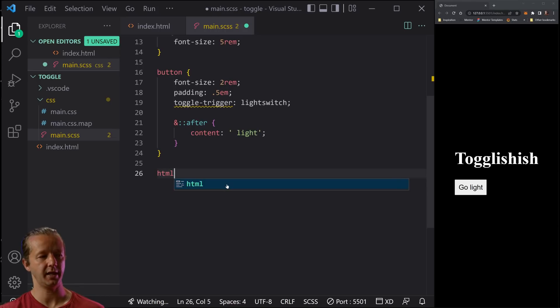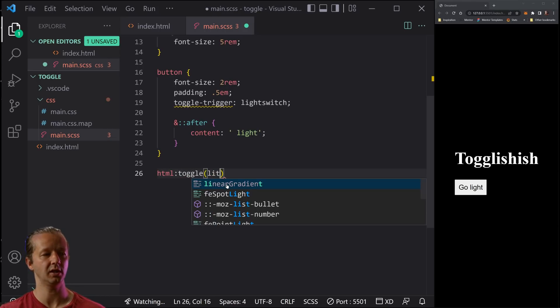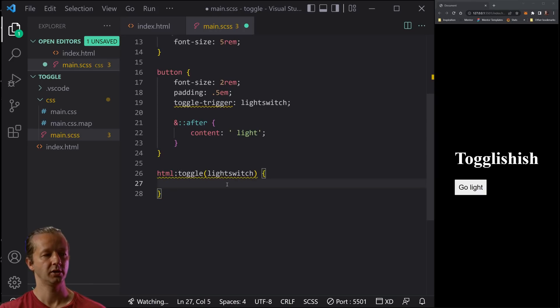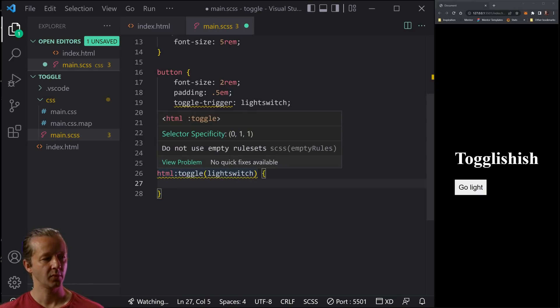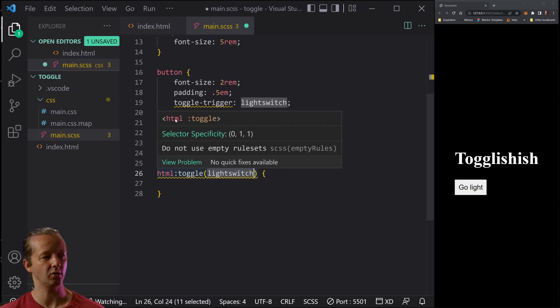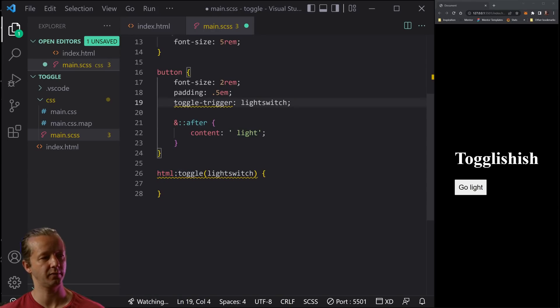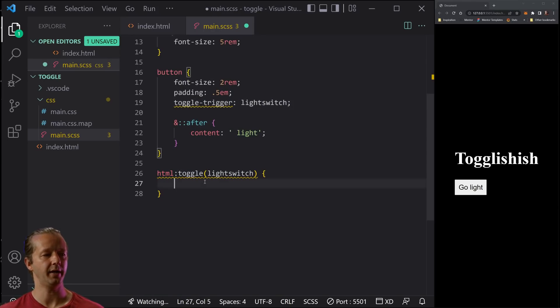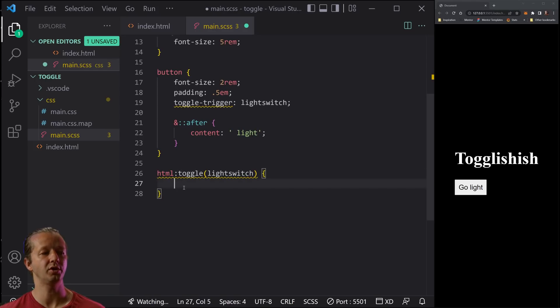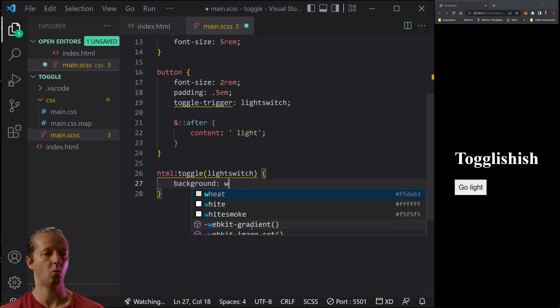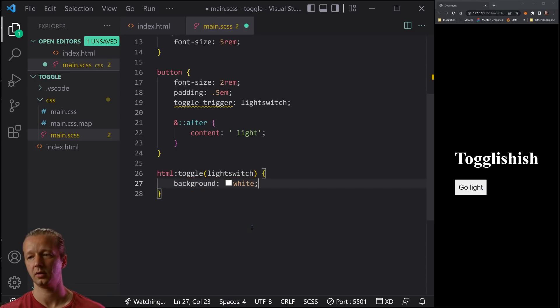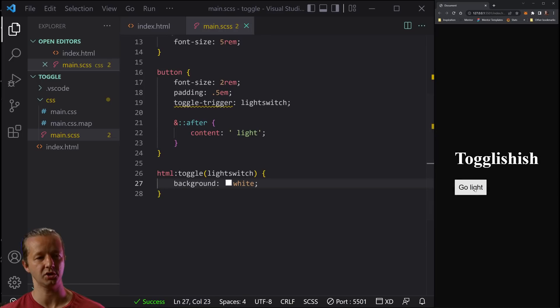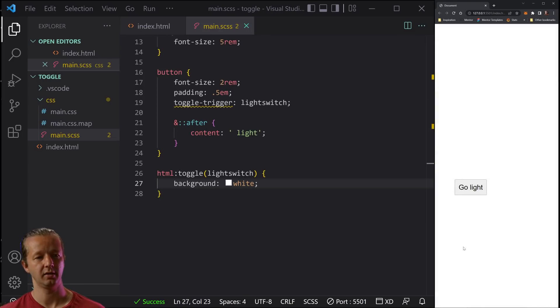So now what we can say is HTML toggle light switch. So this is saying essentially, if light switch here is toggled, or in other words, if toggle trigger light switch is being called somewhere, then on the HTML element, we're going to change something. All right. So background white. All right. So now if we give this a shot, look at that.